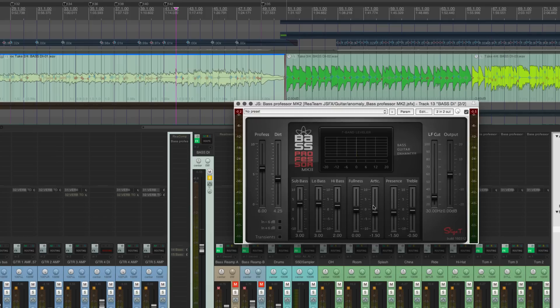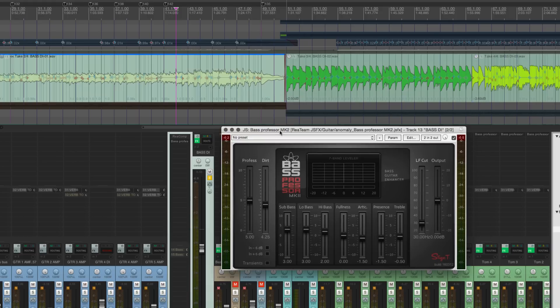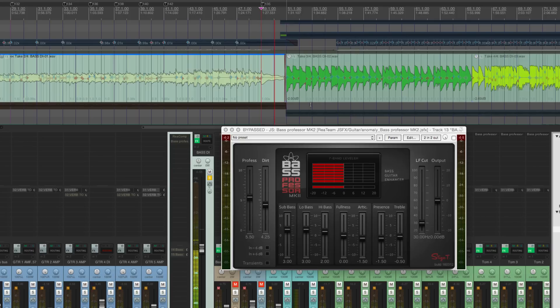These seven bands here at the bottom, they really give you so much tone control over this. From left to right, we have our profess control, which is the amount of limiting that we're applying to this, and it kind of just inflates everything. And listen to the sustain difference.